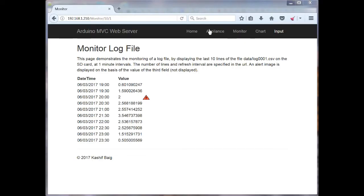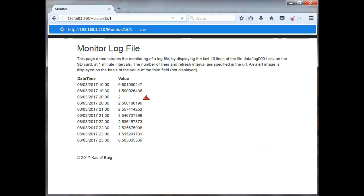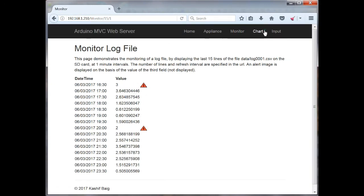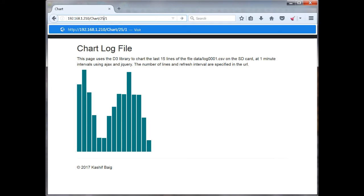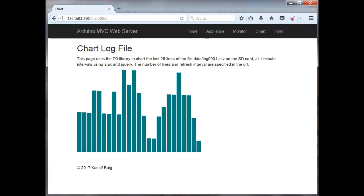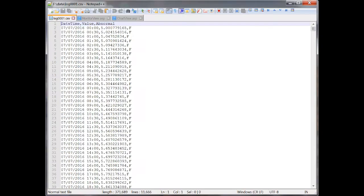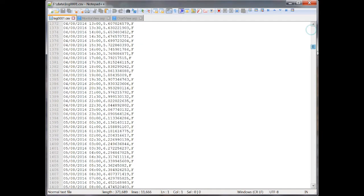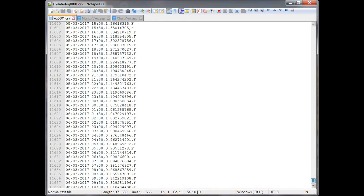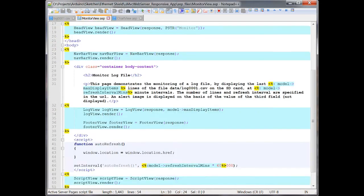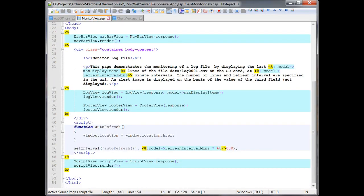This example shows how you might monitor the last lines of a log file, either by displaying the values in a table or rendering a chart. The log file is stored on the Ethernet SD card, and the last field is used for determining whether an alert is displayed on the screen.